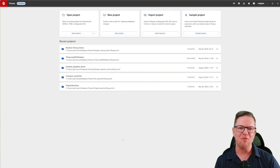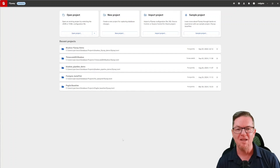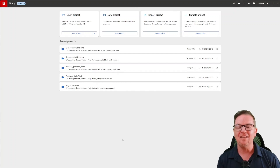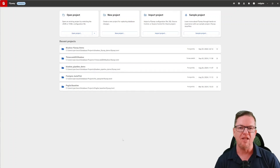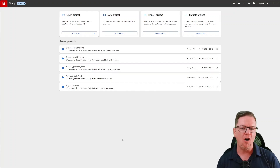Hi, my name is Ryan Booz, and I'm a developer advocate with Redgate Software. Today, I'd like to talk to you about Flyway, the industry-leading migration management tool for all of your database projects.